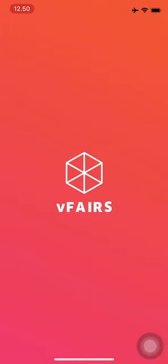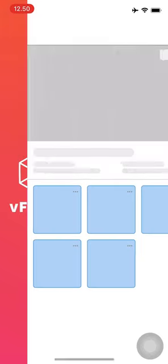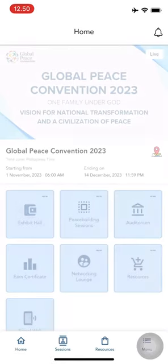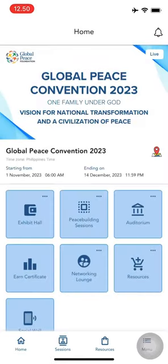Welcome to the vFairs mobile app. Let's take a tour together. To begin, simply open the vFairs app on your device.